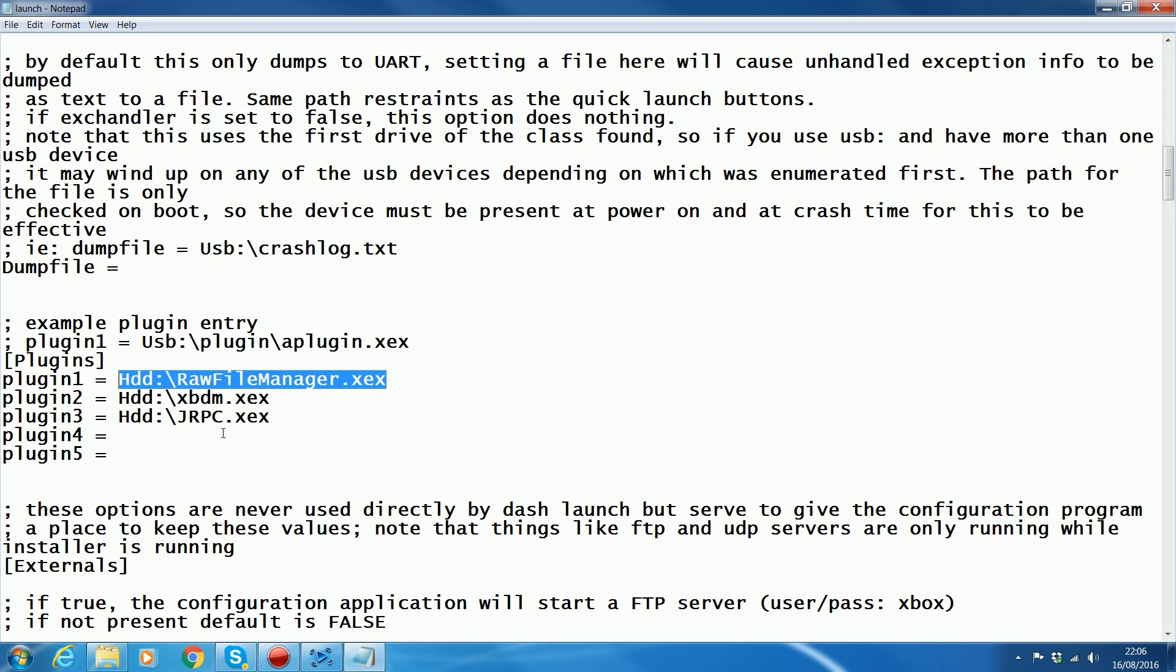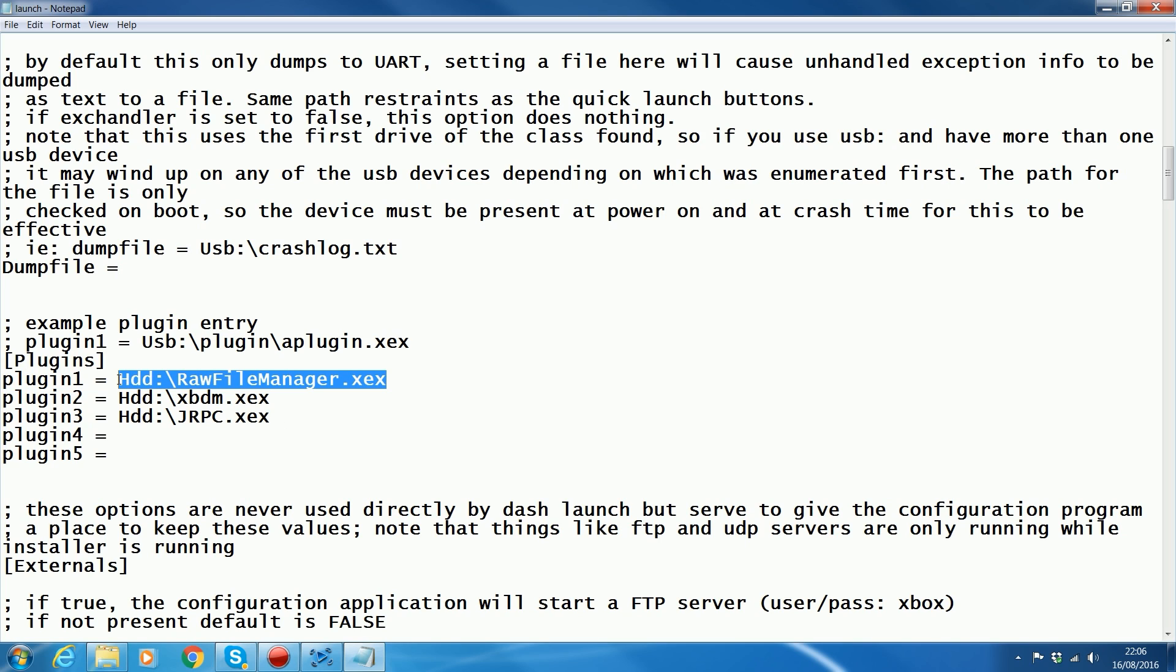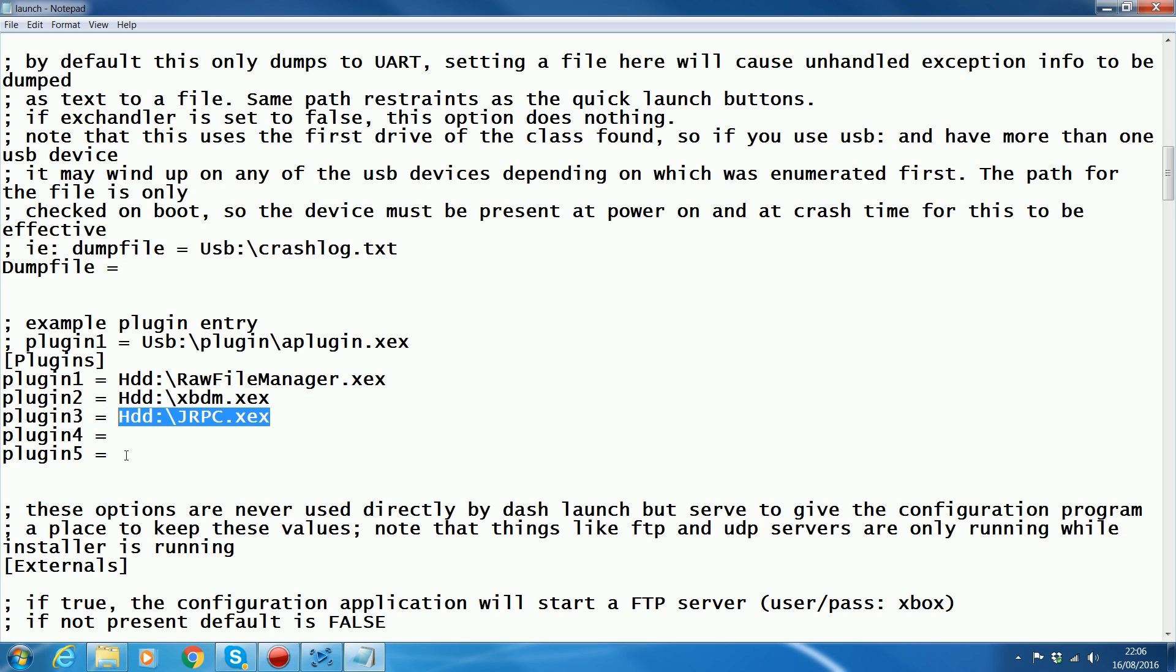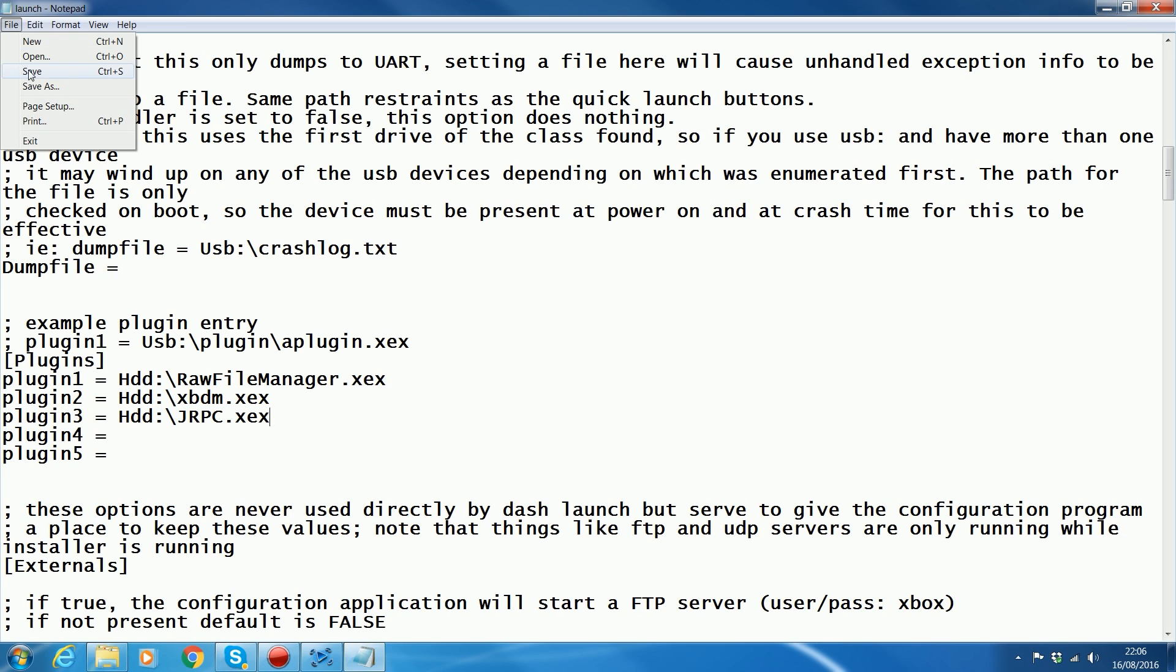Another plugin that I've tried to use with this that causes problems and stops the RAW file manager from working was XRPC. For some reason, whenever I had XRPC as a plugin, it also didn't load properly. The only way I got it to load perfectly every time and got the mod menus to run every time was to have RAW file manager as plugin 1, XBDM as plugin 2, and then any other plugins after that apart from Ninja and potentially other stealth servers and XRPC. JRPC seems to be fine.